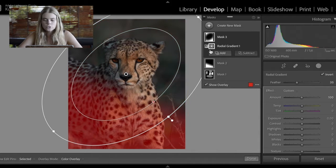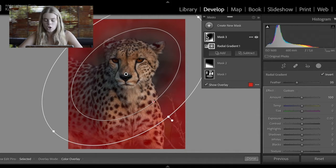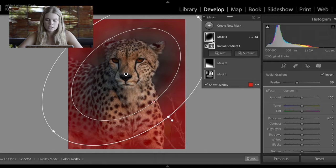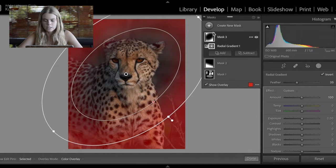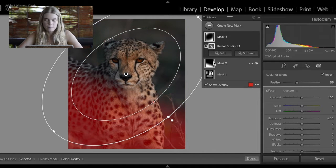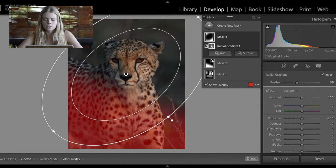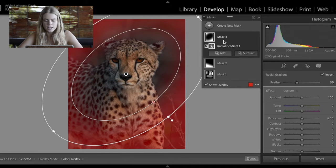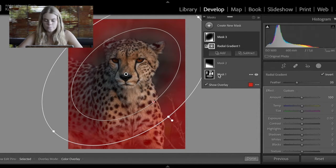Good to know as well is that up here on these masks, the white is basically where the photo is being affected, and the black is where it's not being affected. It's just helpful to see on these masks what they're doing and get an overview of where they're adjusting the photo.